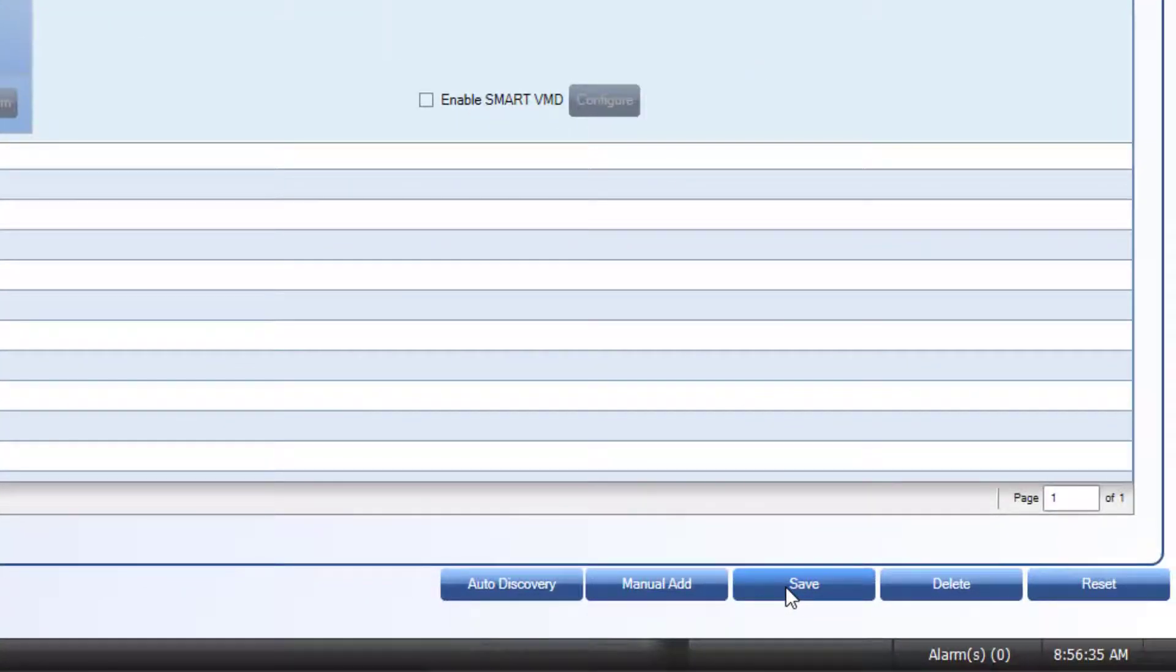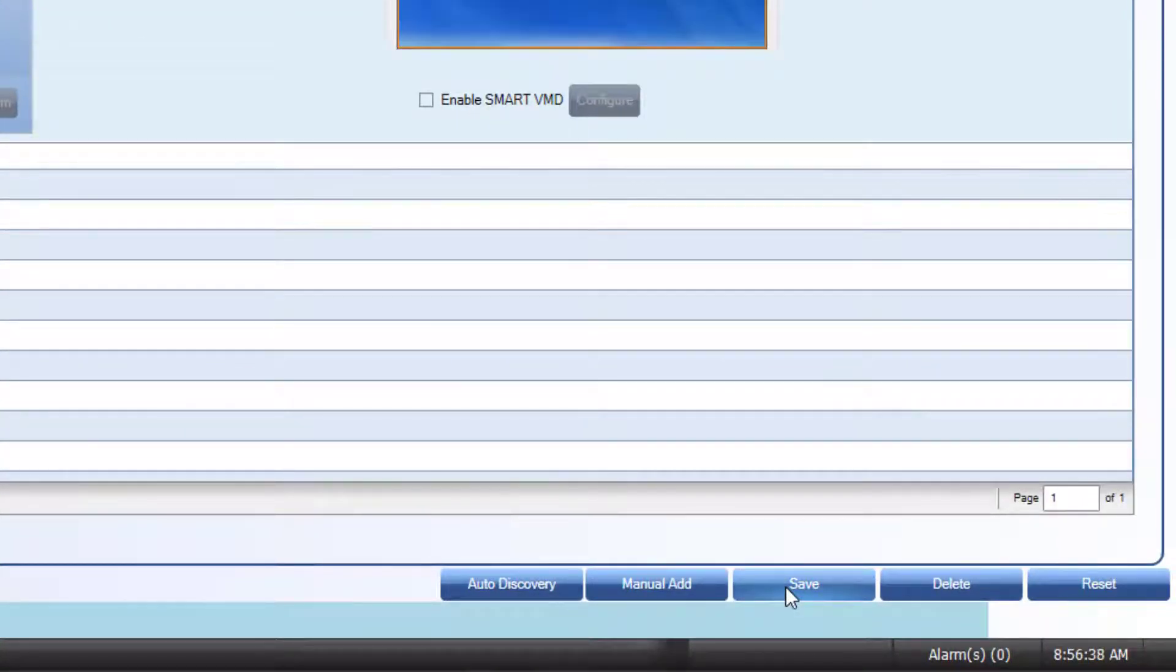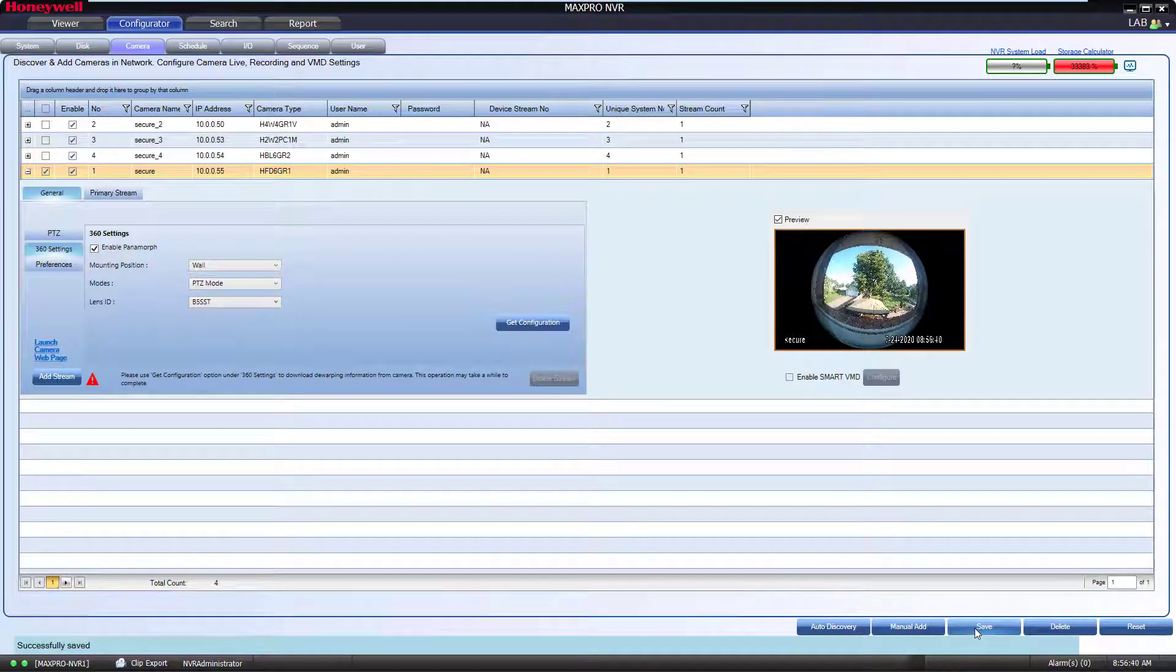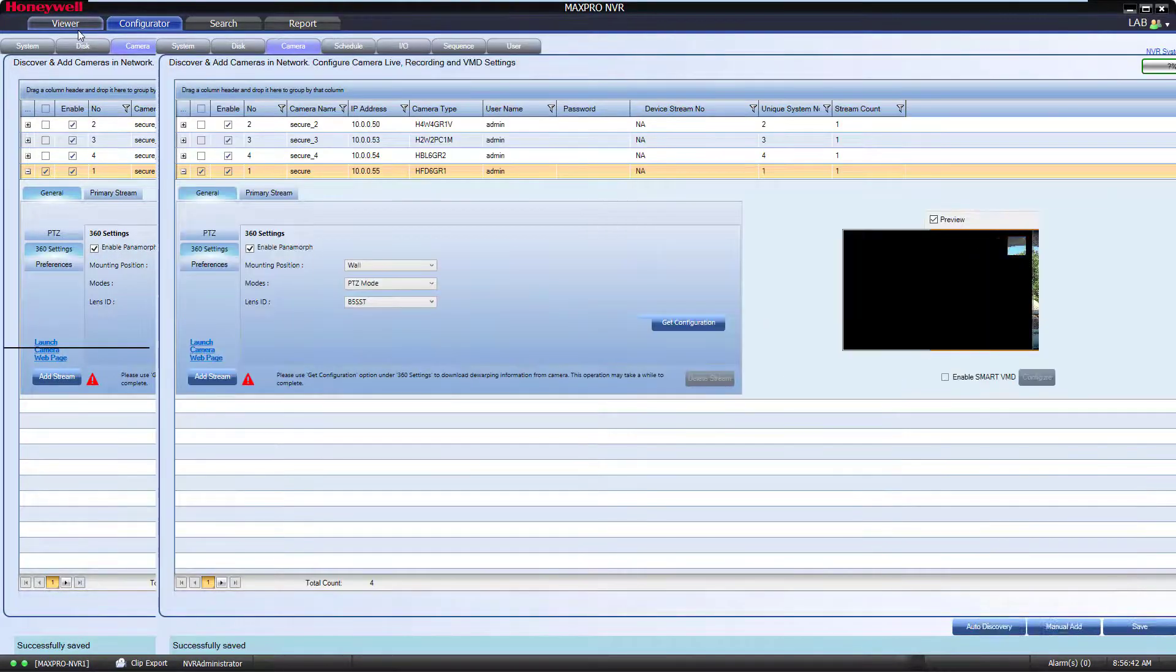Once the selections have been made, click Save at the bottom of the screen, then go back to the Viewer tab and populate the camera into your viewer.